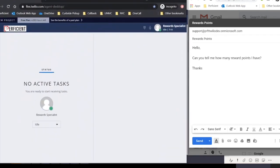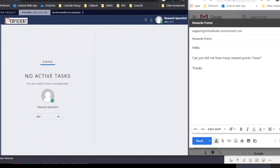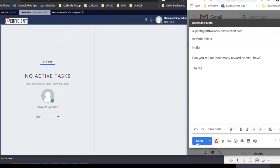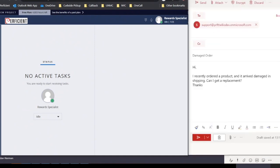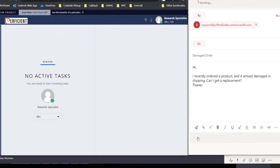Today, this customer is looking to inquire about the amount of rewards points remaining on their account. However, after sending their initial email, they realized that they had another question about an order that they received in the mail, which was damaged during the shipping process. So they send another email, hoping to reach the right agents to help them with their inquiries.